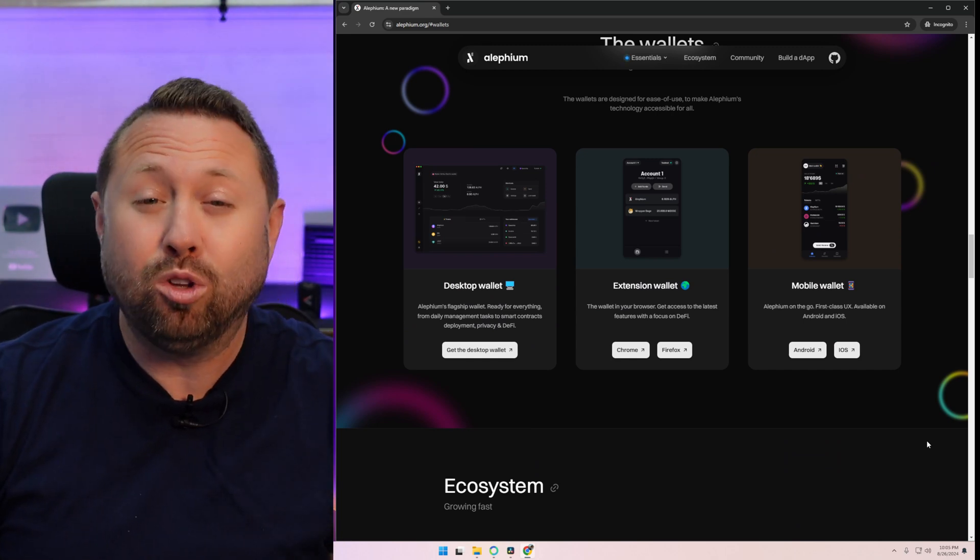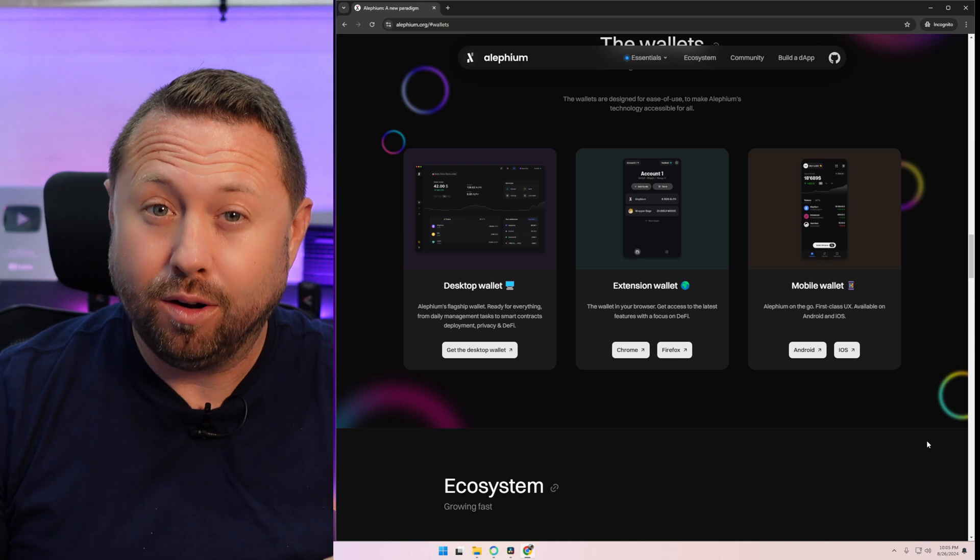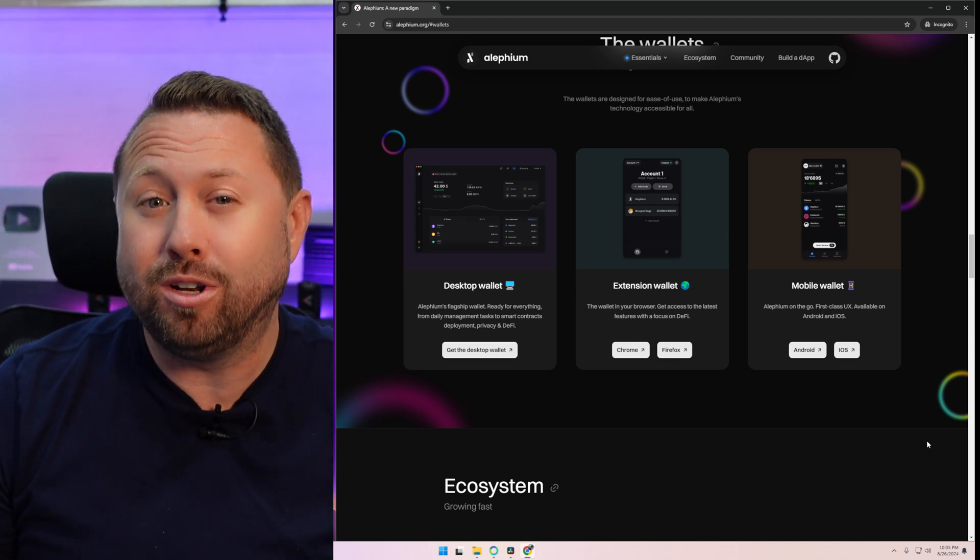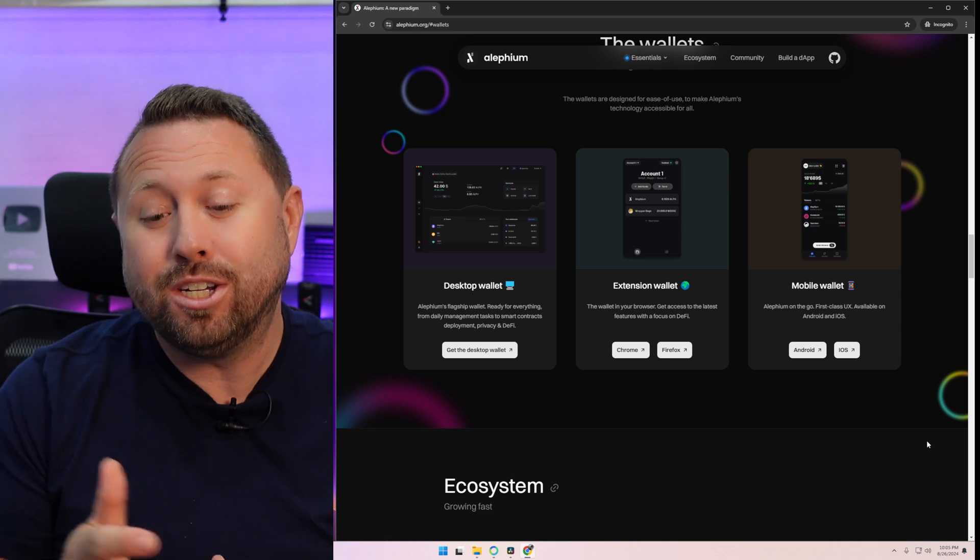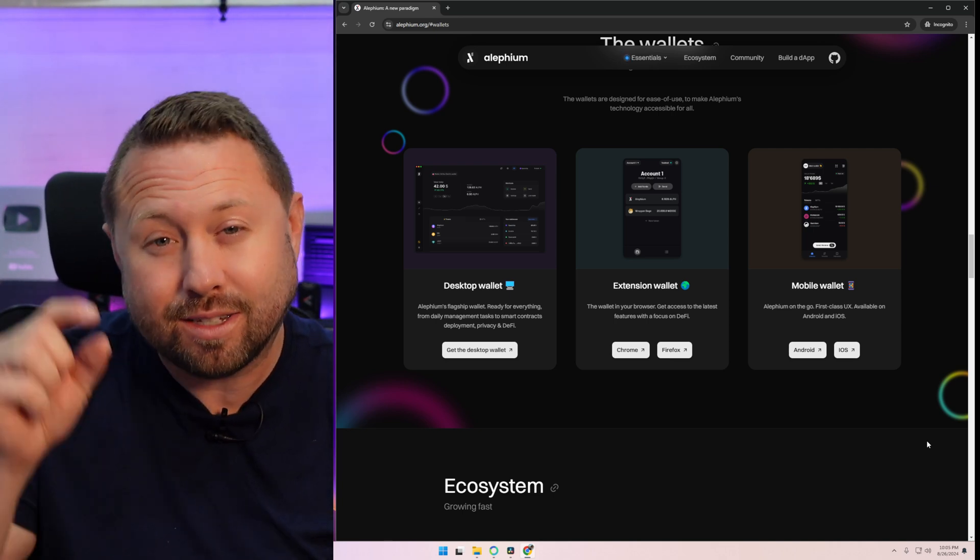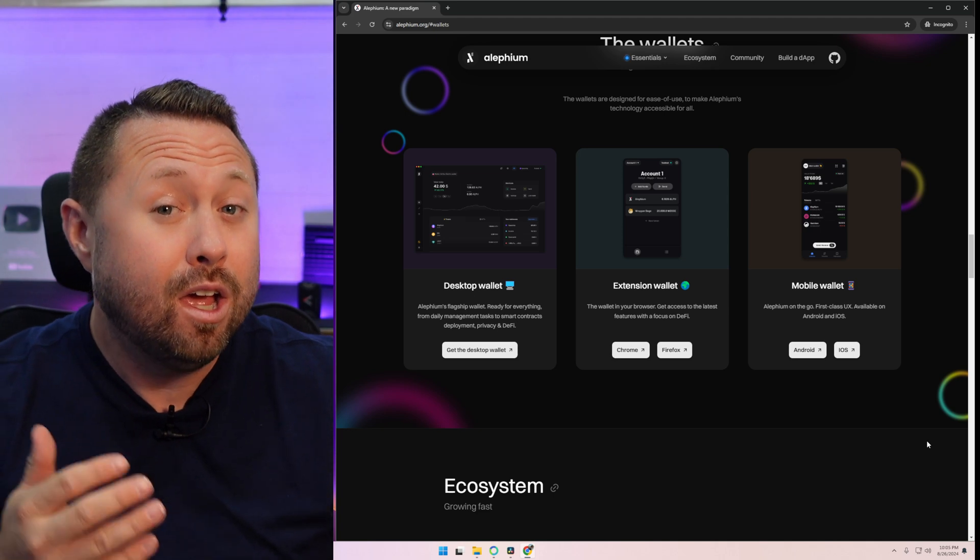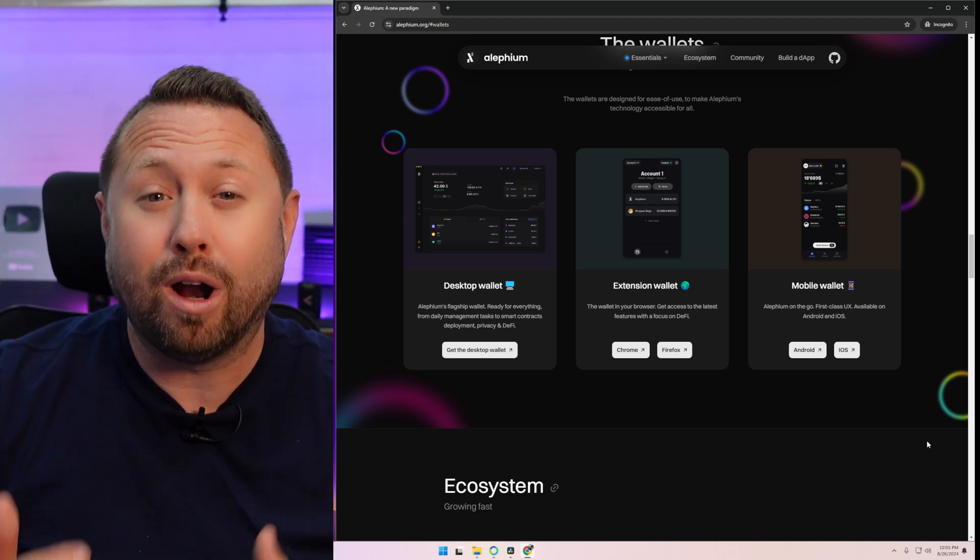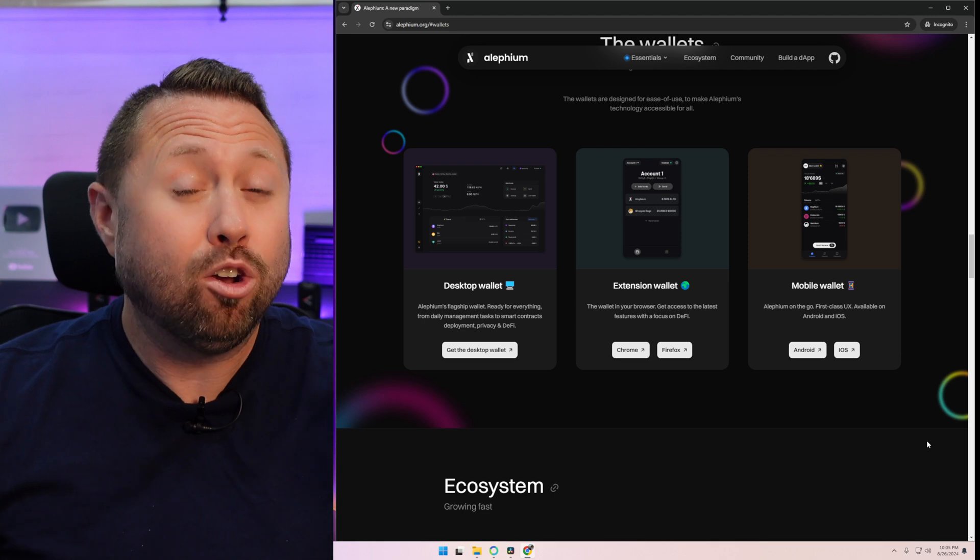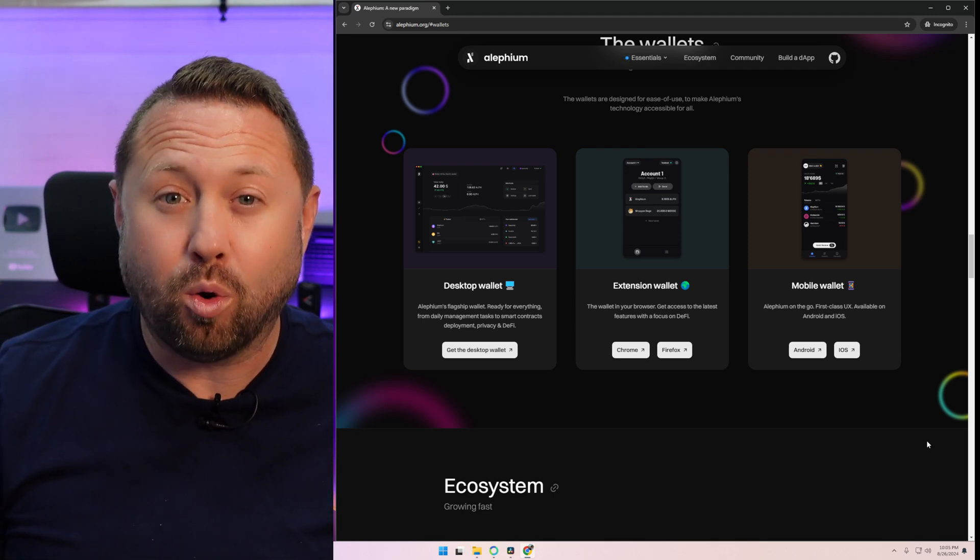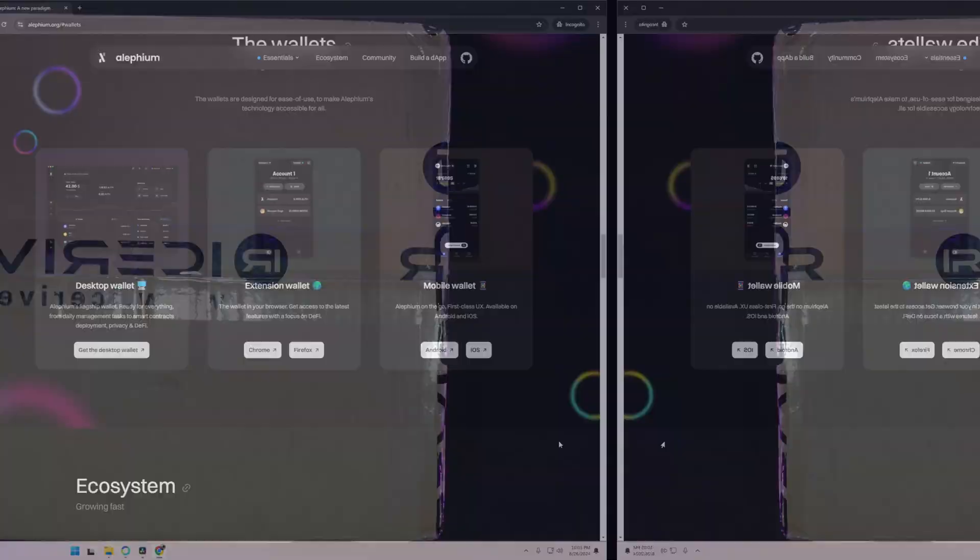You can download an actual wallet onto your computer. Hopefully it's a secure computer, something separate from your day-to-day desktop computer, or an extension wallet that'll exist within Chrome or Firefox, up in the upper right-hand corner. Or finally, you can get an Aletheum wallet for Android or iOS. Download the wallet of choice and you're going to need your receiving address before we move forward. So go ahead, pause the video, and do that first.